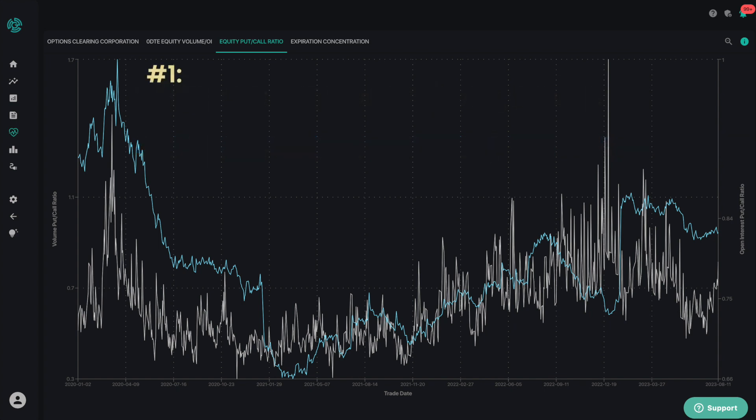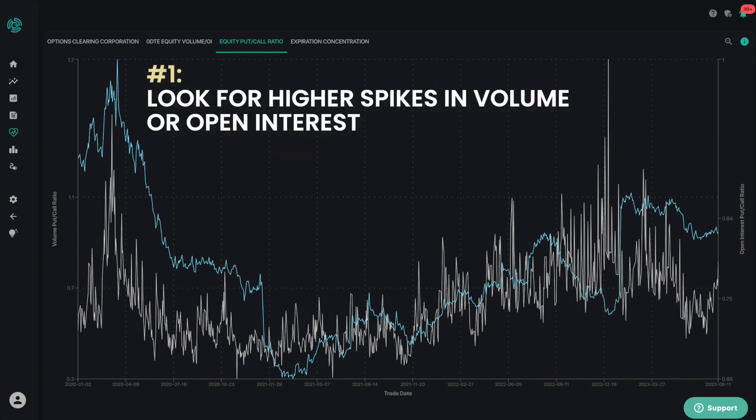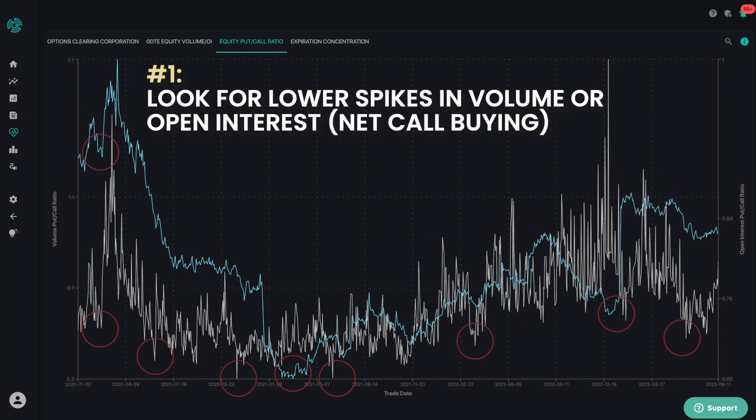The first of two ways to think about this chart is to look for higher spikes for either the volume or open interest, which represents bearishness. Conversely, lower spikes represent net call buying and therefore more bullishness.